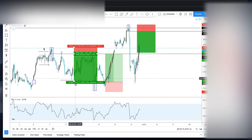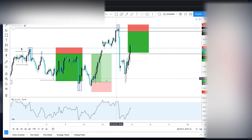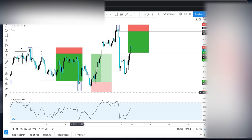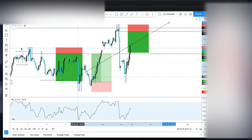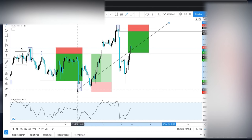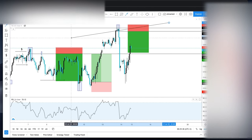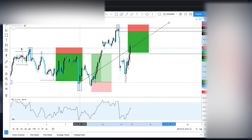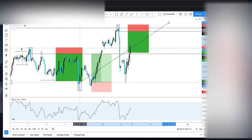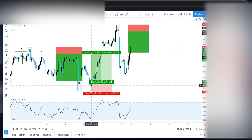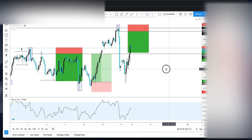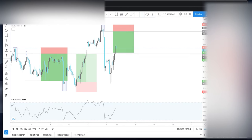After this huge bearish candle and this strong sell, we saw this reaction. If the market was to continue lower it should have just continued. The market was also oversold, and then we saw this pin bar — if you like to trade candles, this was a good indication. The market came back to our area of focus and boom. This is how you identify your area of potential entry.